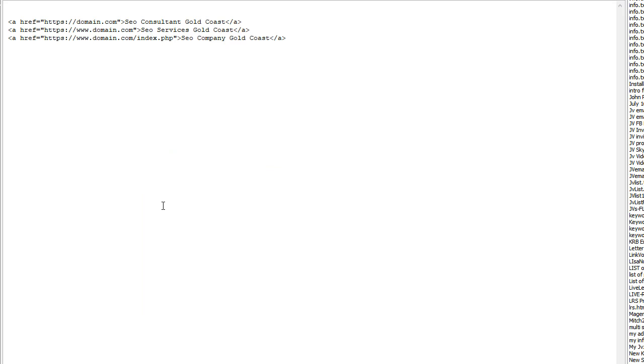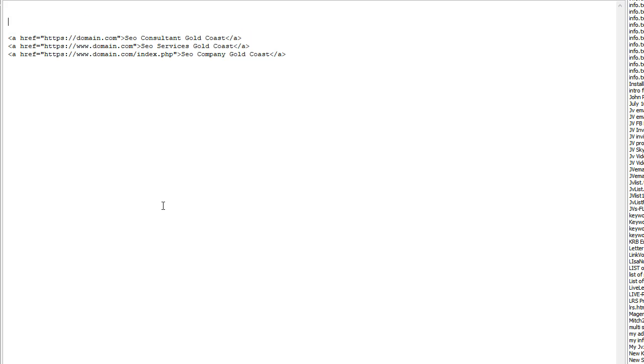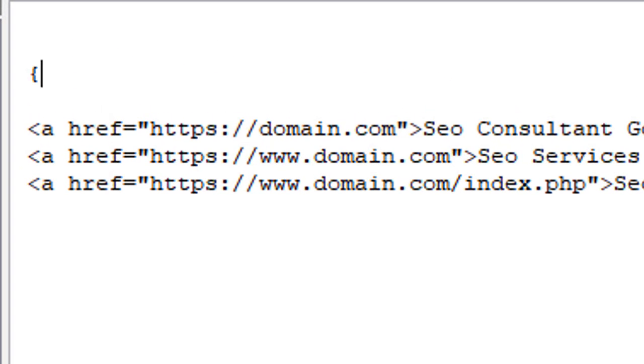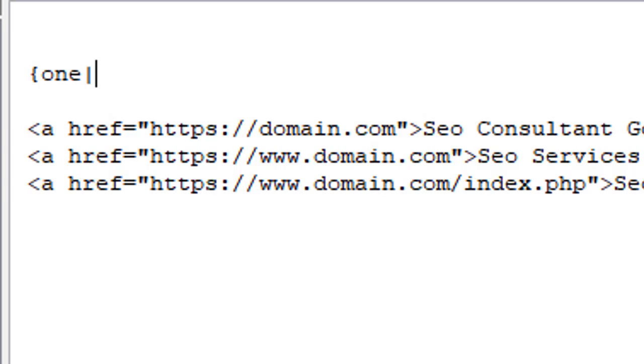I'll do a really basic tutorial on Spintax. So you use... Look, I don't know what this character is called, but it's squiggly braces. So, like, one, pipe, two, pipe, three.